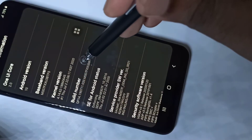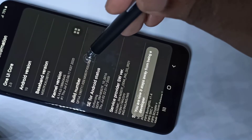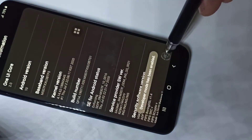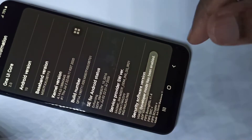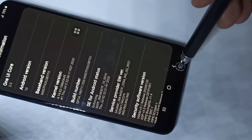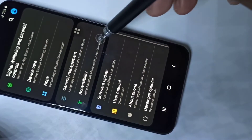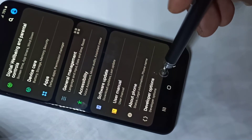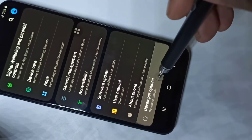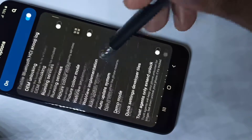One, two, three, four, five, six, seven. You can see the message: Developer mode has been enabled. Go back, go back, scroll down. Now here we can see Developer Options — tap on that. These are the developer options.